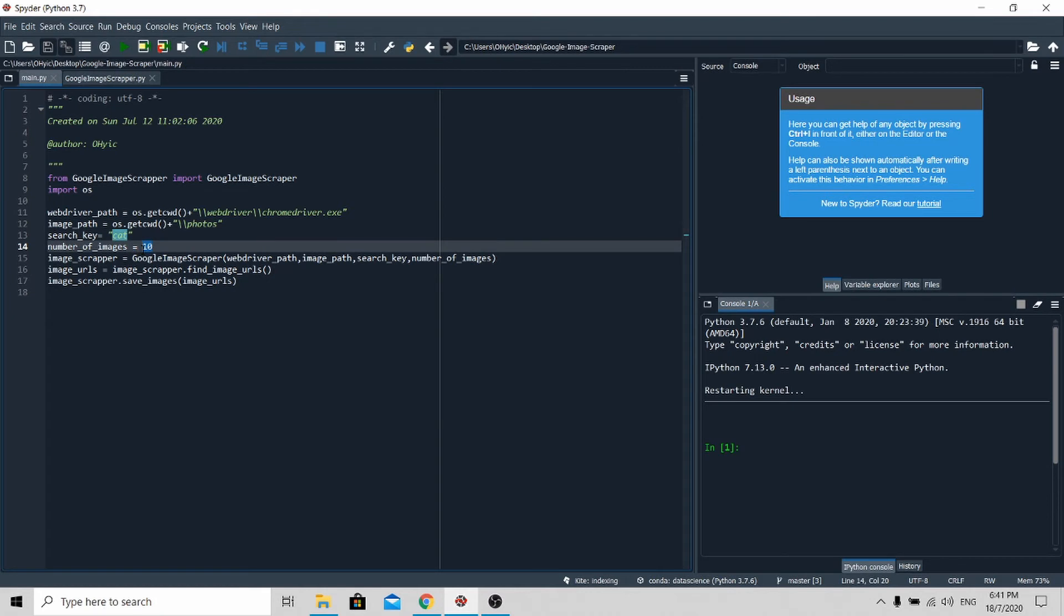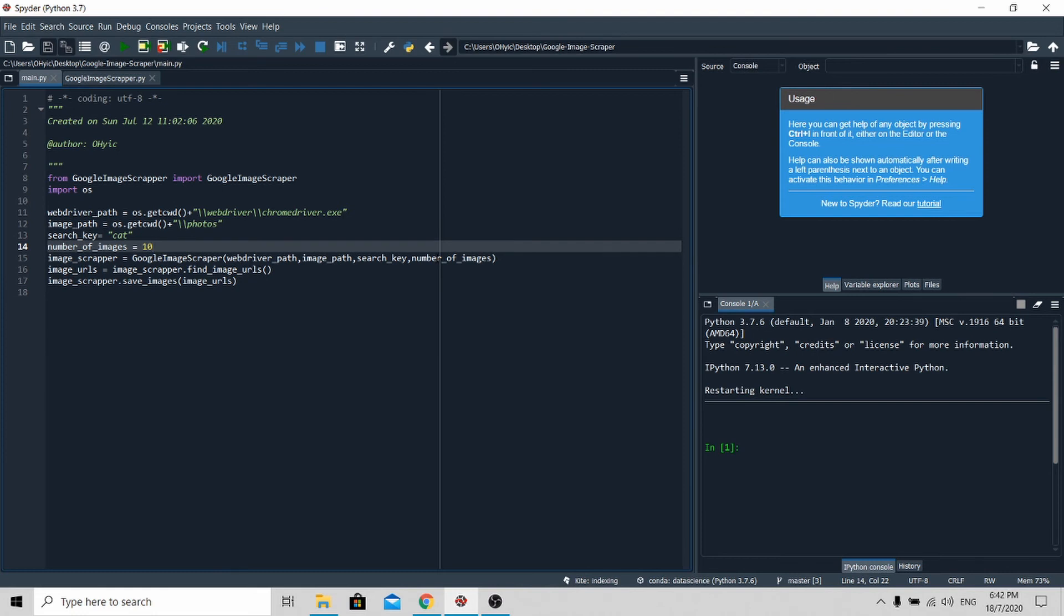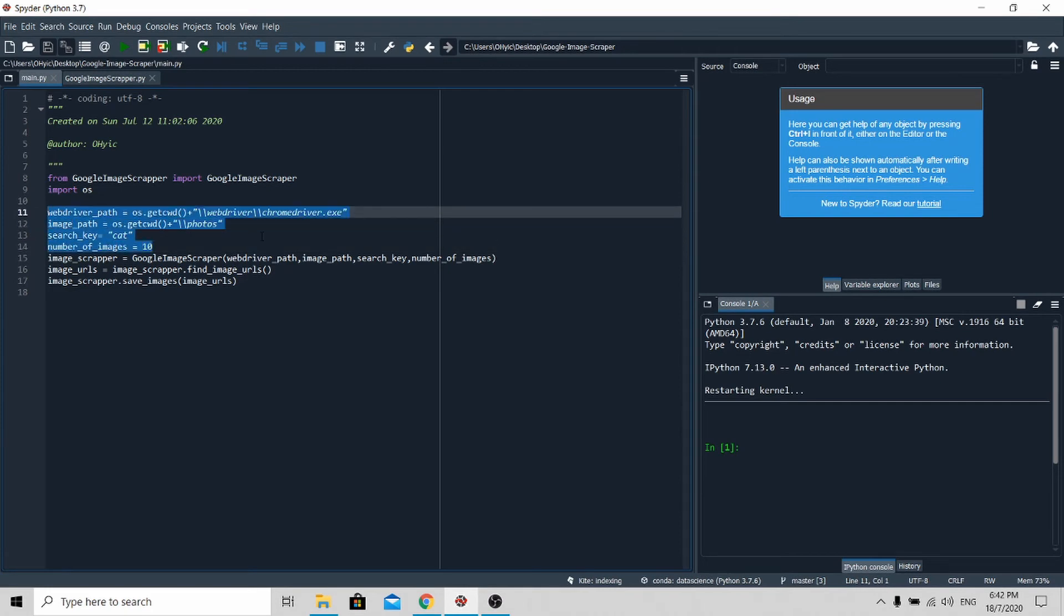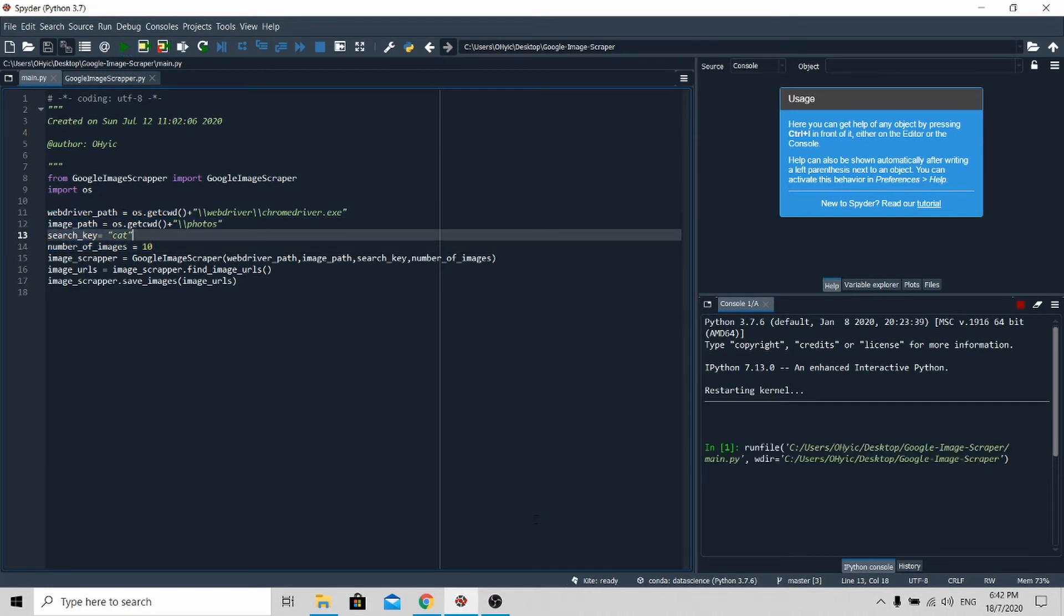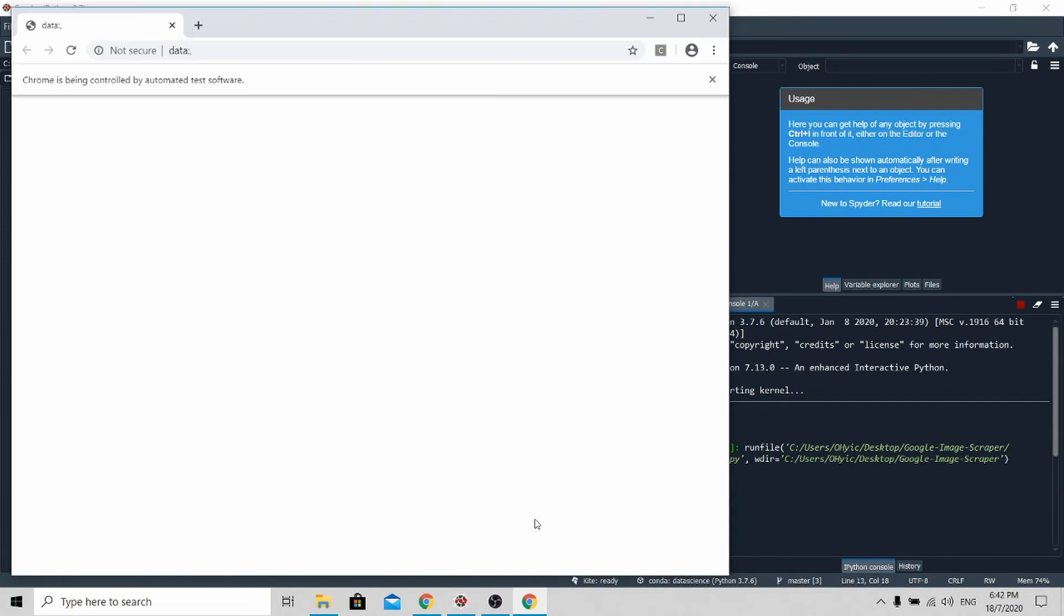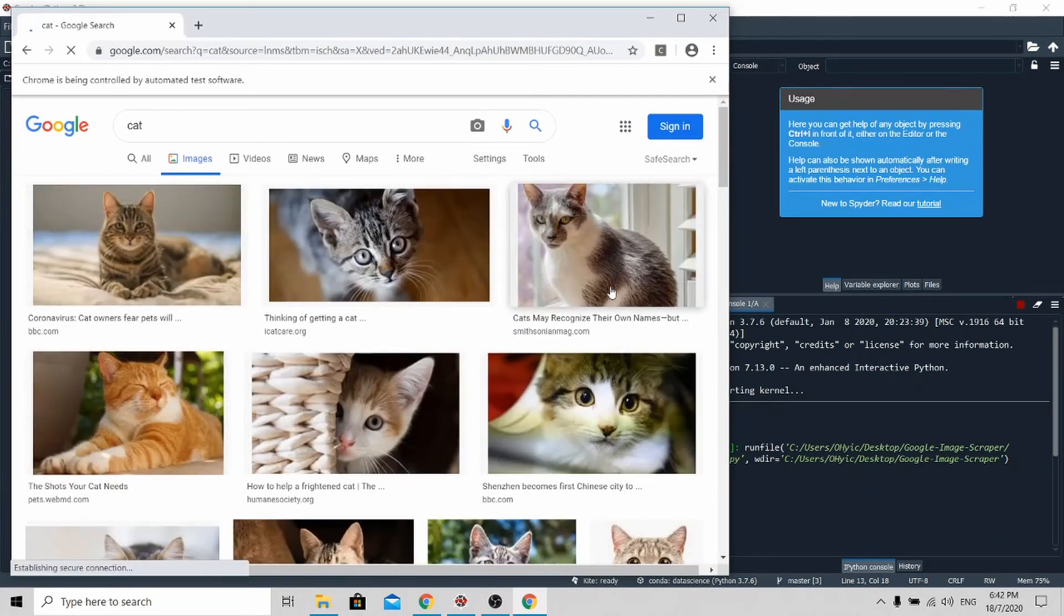Then here, you specify the number of images you want to scrape. It can be 10, 100, 1000, 10,000, up to you. For demonstration purposes, I'll do 10. After having all this pre-configured, just click the start button and you'll see the Google Chrome browser appearing.